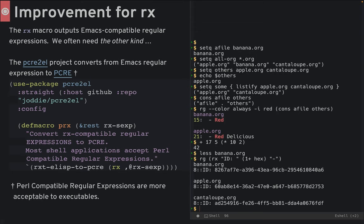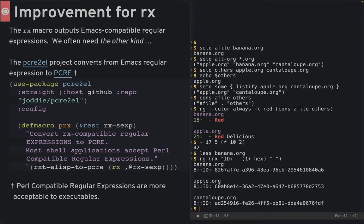The preckle-to-el project can convert from Lisp regular expressions to the Perl-compatible regular expressions acceptable by most search commands. So I've created a new macro here, prx,